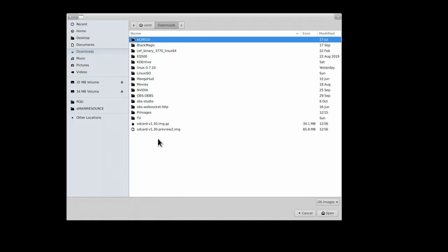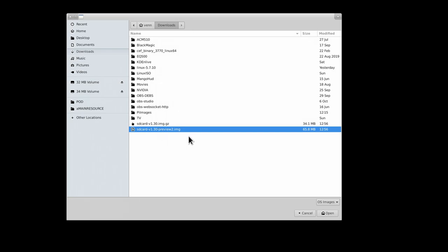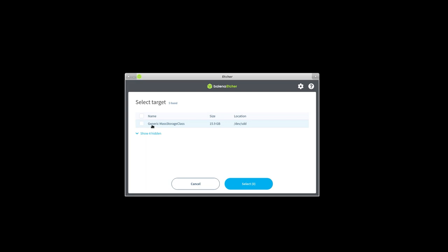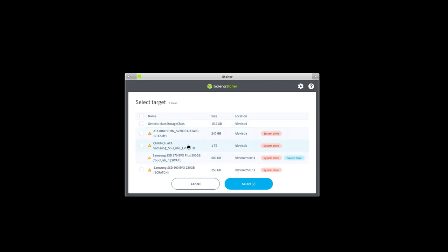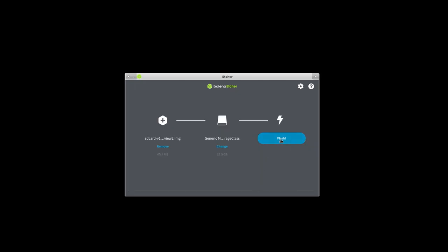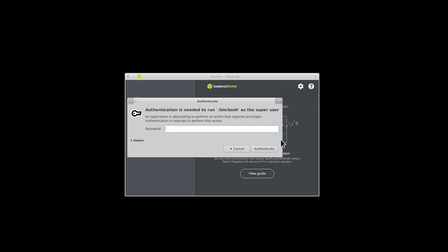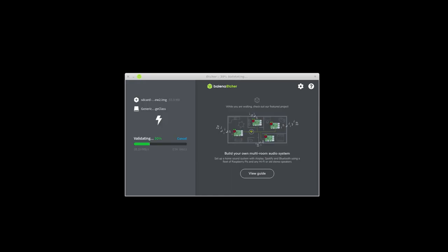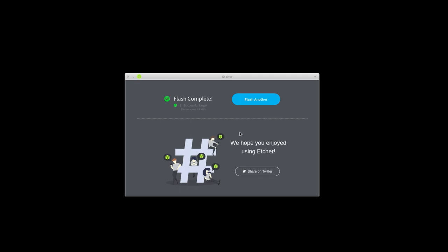We need to pick our image, which is going to be SD card v1.30 — it might be a higher number depending on how far in the future you're watching this. Click OK. We need to select the target; it should detect our generic mass storage device. It's clever — it warns you not to write to your internal drive, which we won't. So let's select that and flash. And it's done — that's it. You probably won't need to flash again.